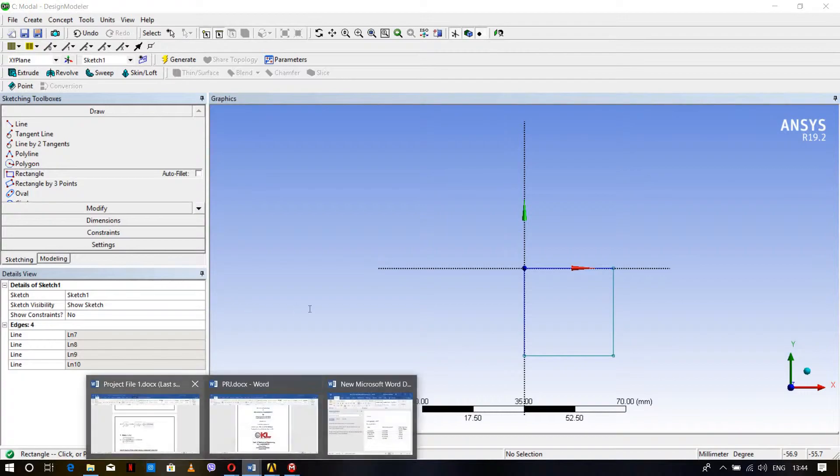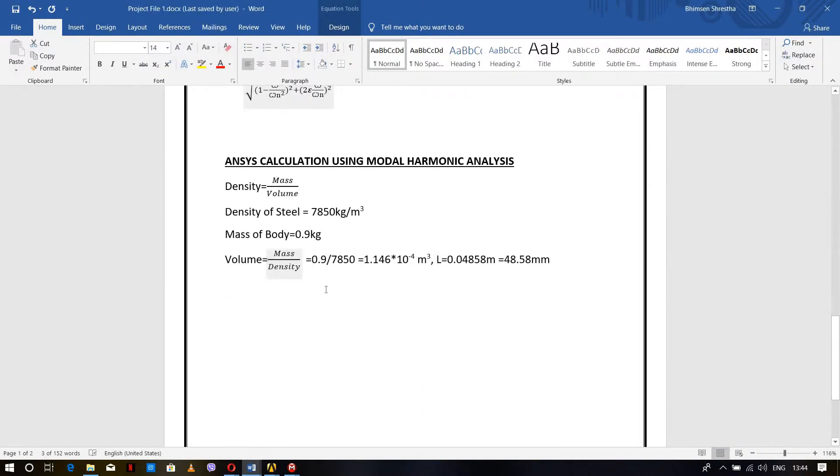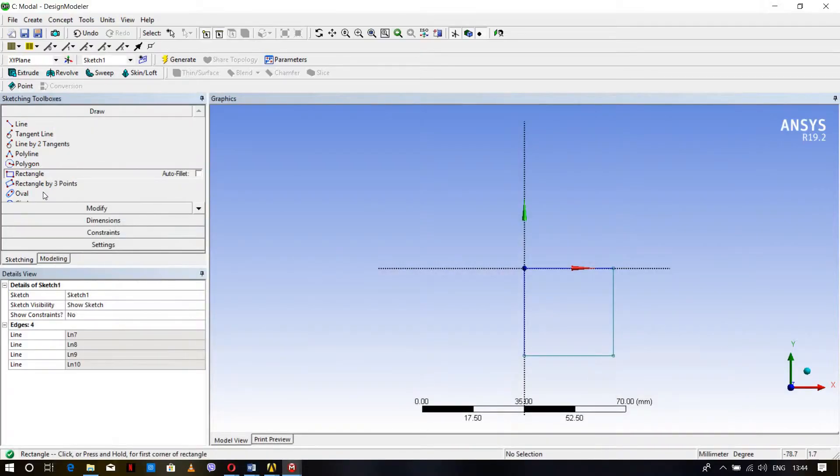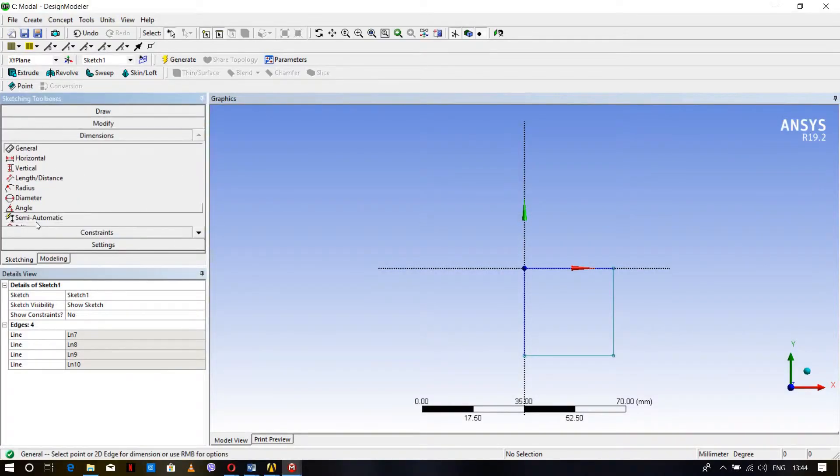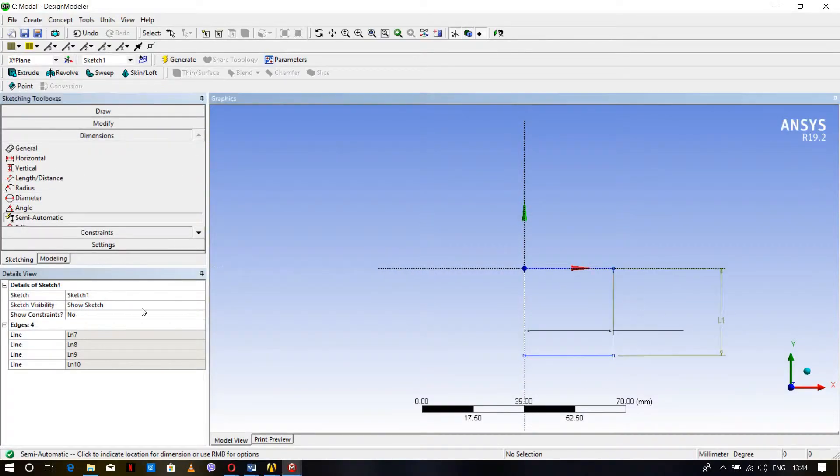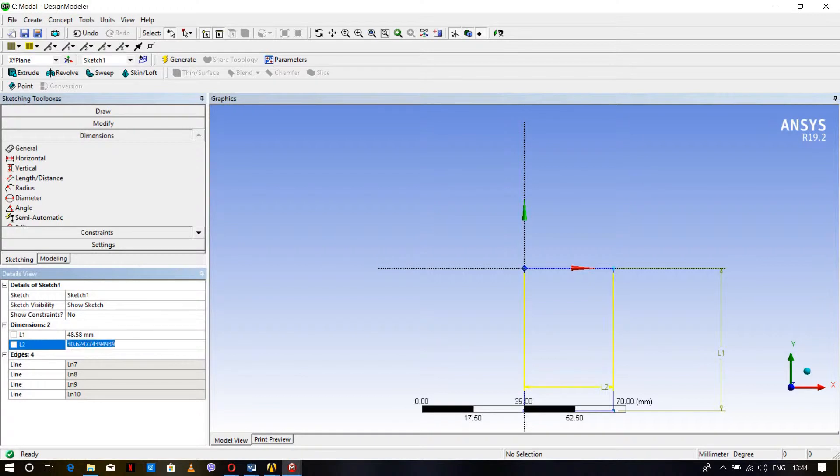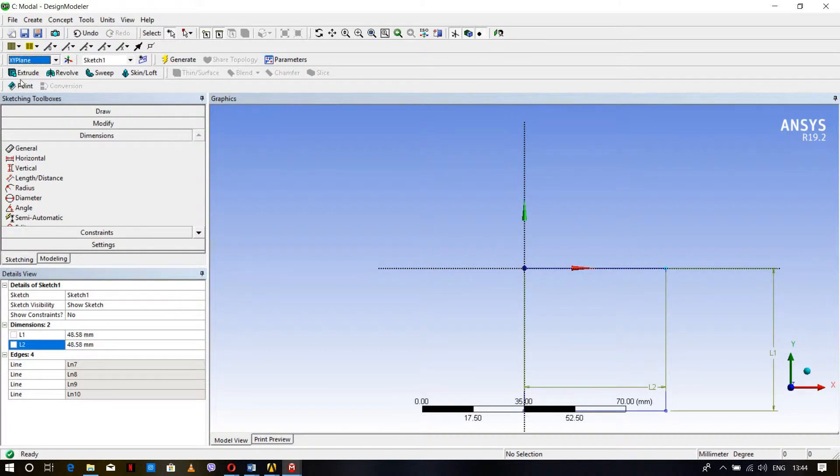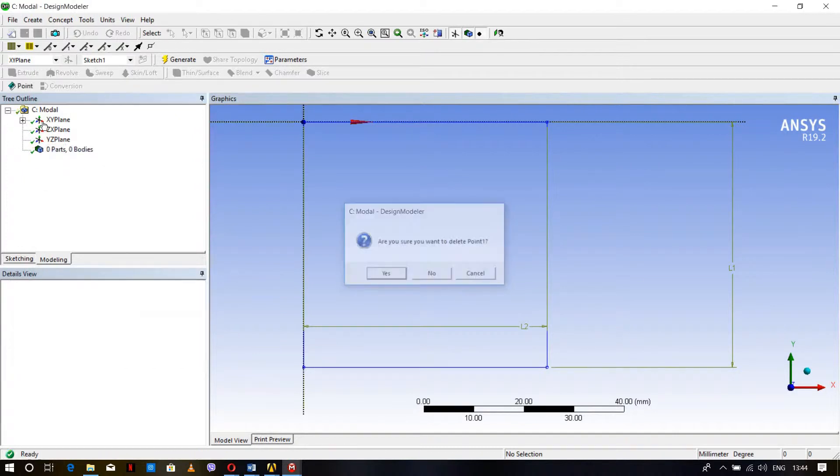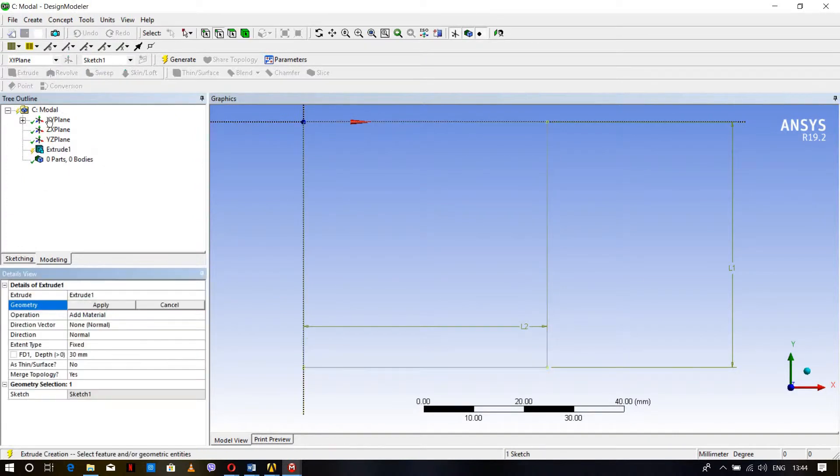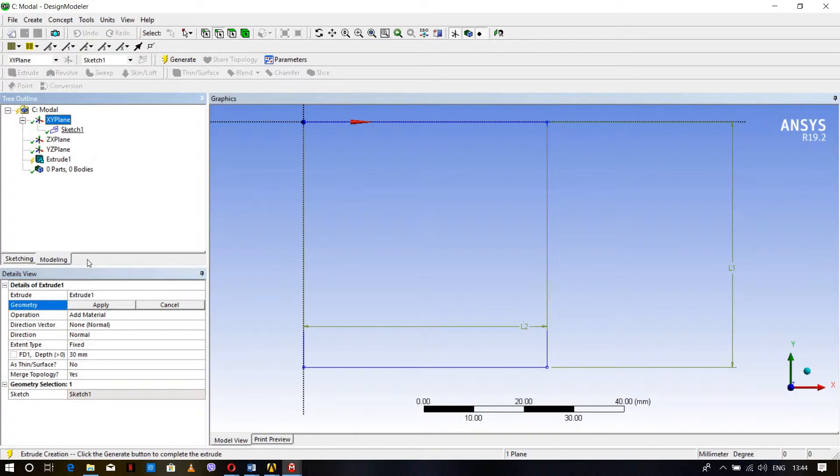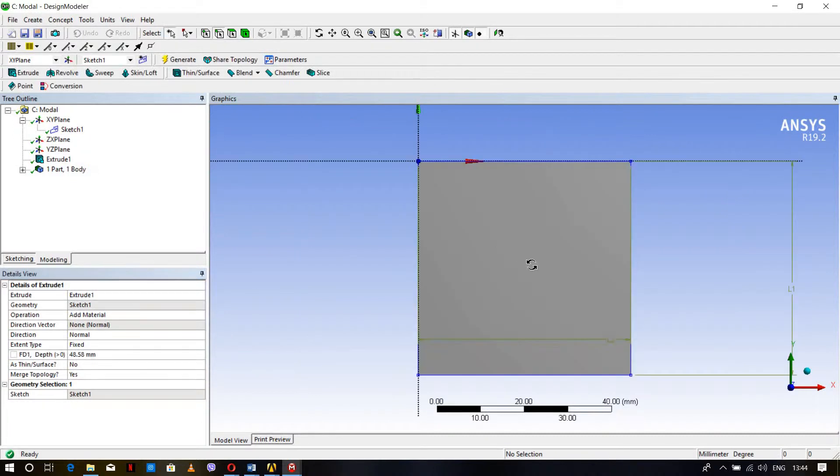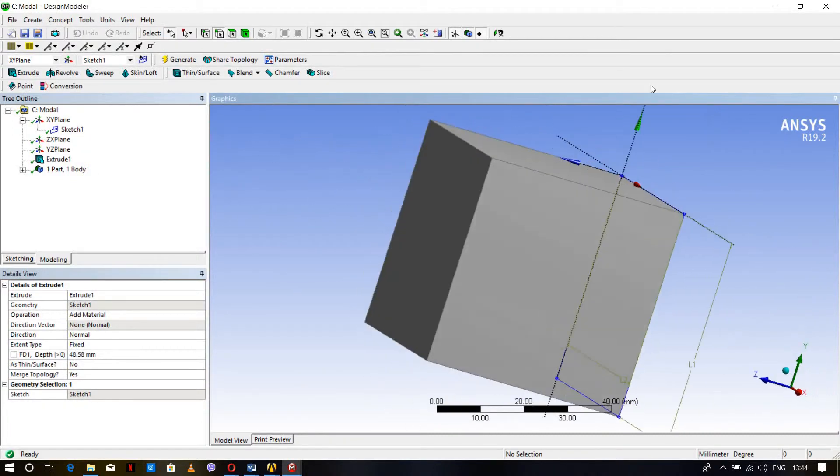The mass is 0.9 kg and the density of structural steel is 7850 kg per meter cube, so we can calculate the volume as 1.146 times 10 to the power minus 4. For a cubical body, L equals 48.58 mm. Create dimensions: 48.58 mm by 48.58 mm, then extrude with depth of 48.58 mm and generate the 3D model.